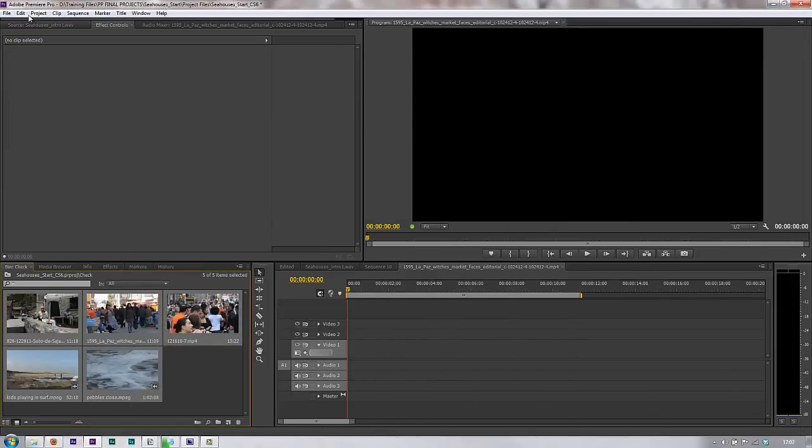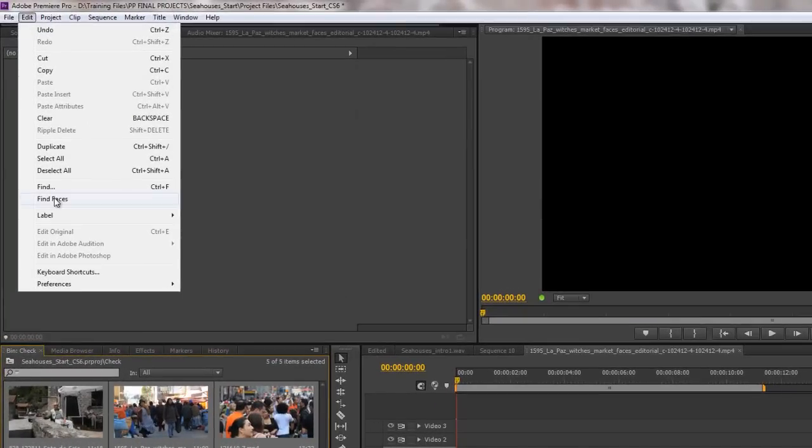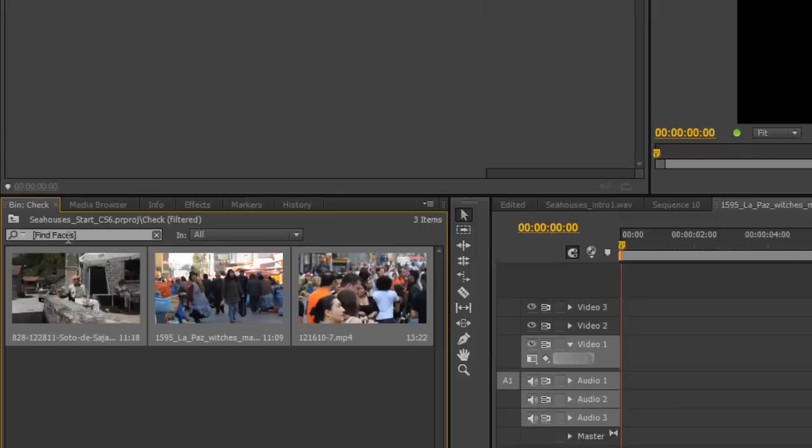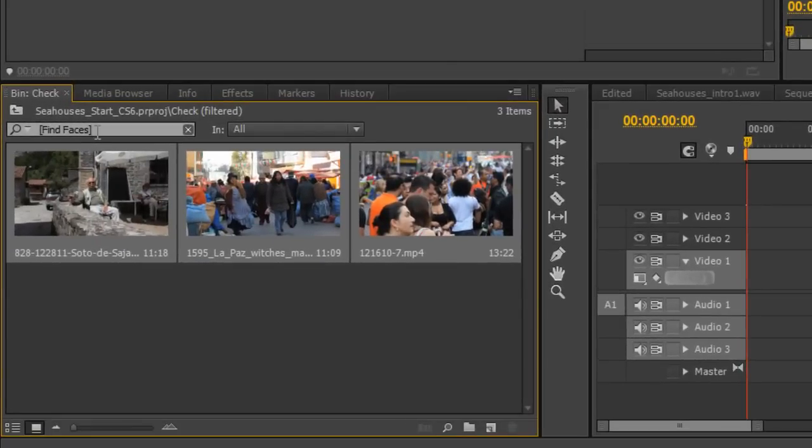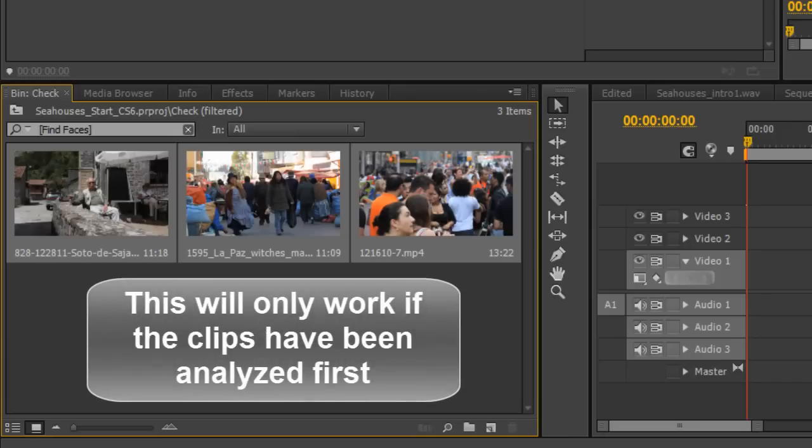Go back and I go to the edit menu and I go to find faces. You'll see that find faces comes up as a search function in the search box and all the clips that it thinks has faces show.